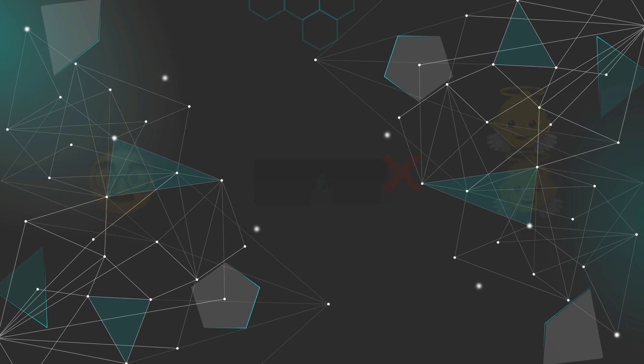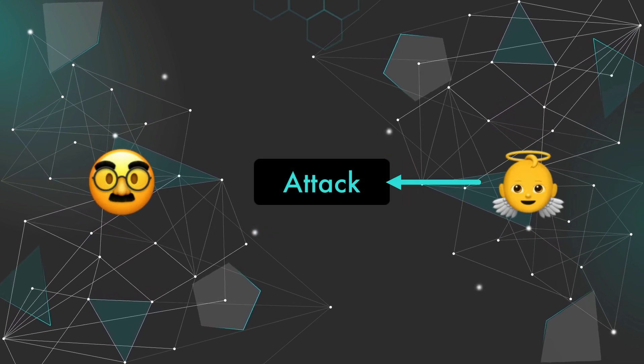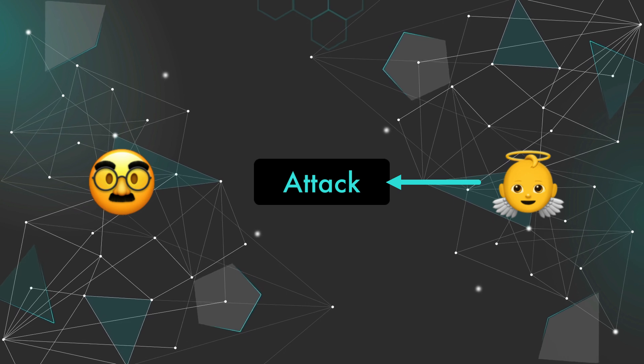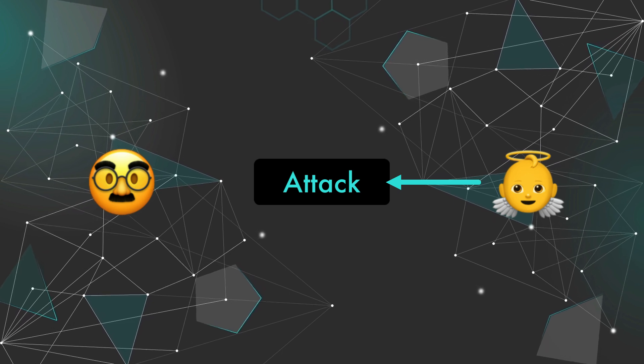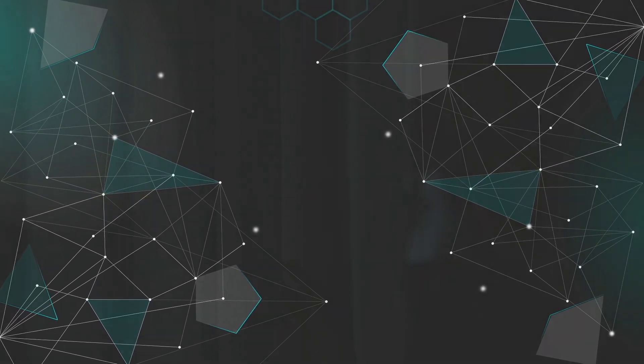The attacker needs to trick the victim into calling the attack function, which is going to be pretty tough. However, as I witnessed just two weeks ago, even the most suspicious security experts can be tricked and phished.